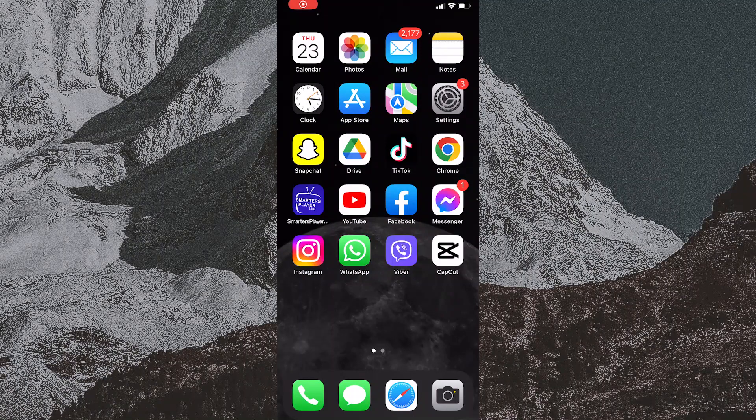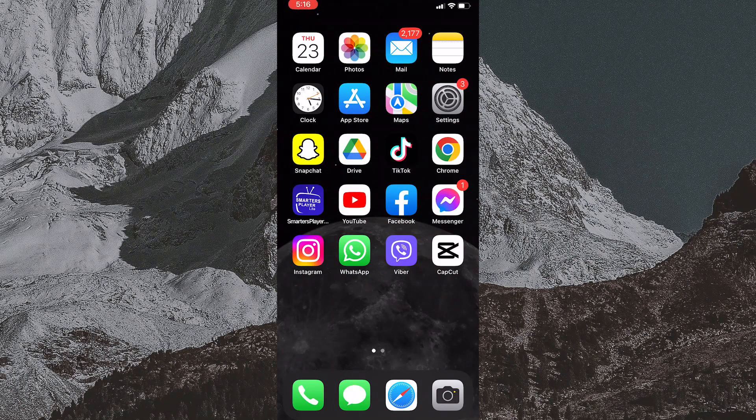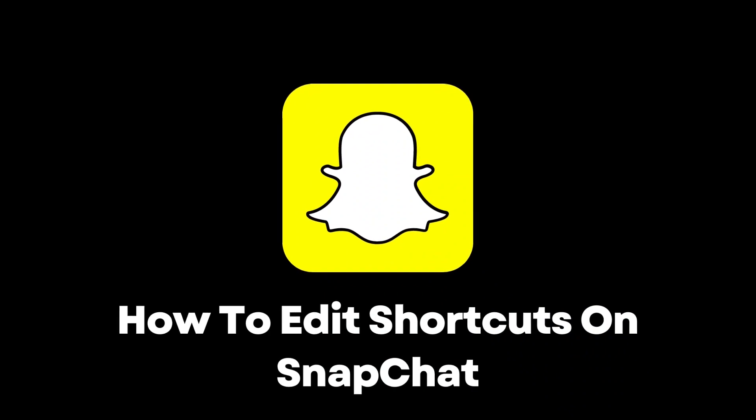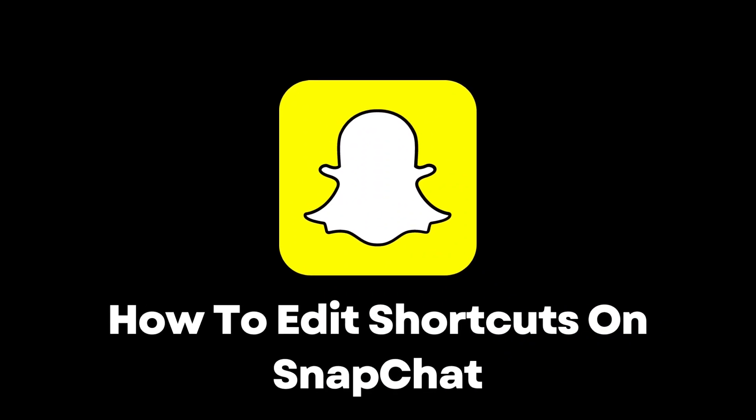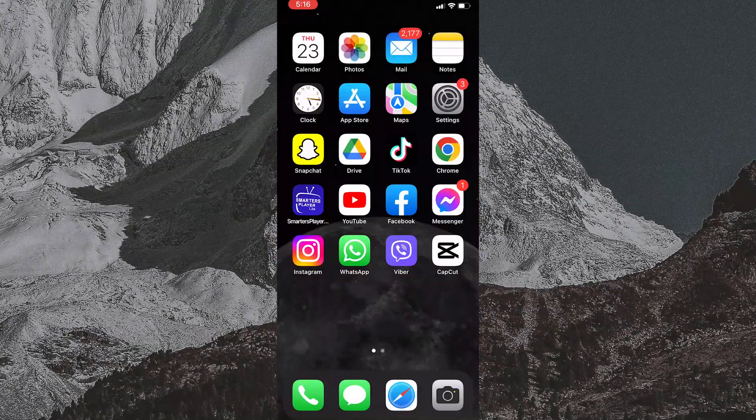Hello everyone, welcome to my new video. In this video, I will show you how to edit shortcuts or delete shortcuts on Snapchat.